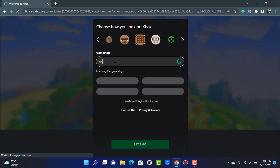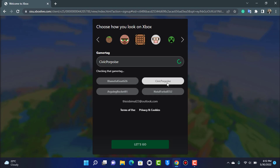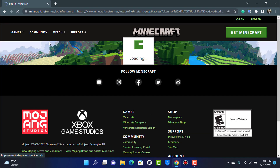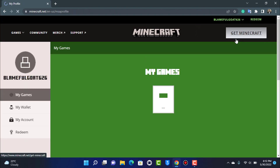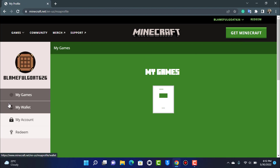Now you want to simply enter your gamertag — essentially a username. If the gamertag doesn't work, you can simply select one from the options shown at the bottom. Once done, tap on Next.